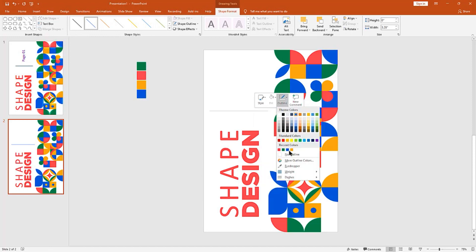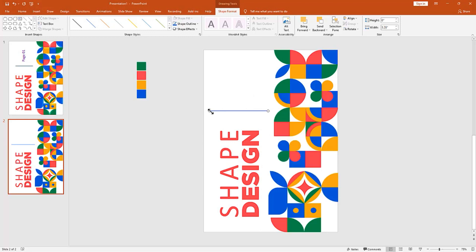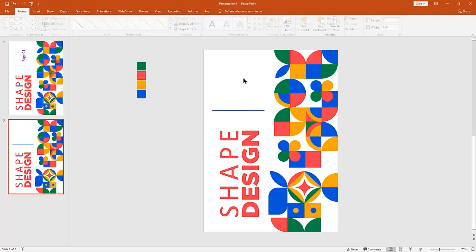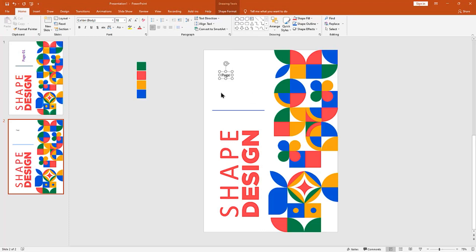Then change font style for the remaining text elements.